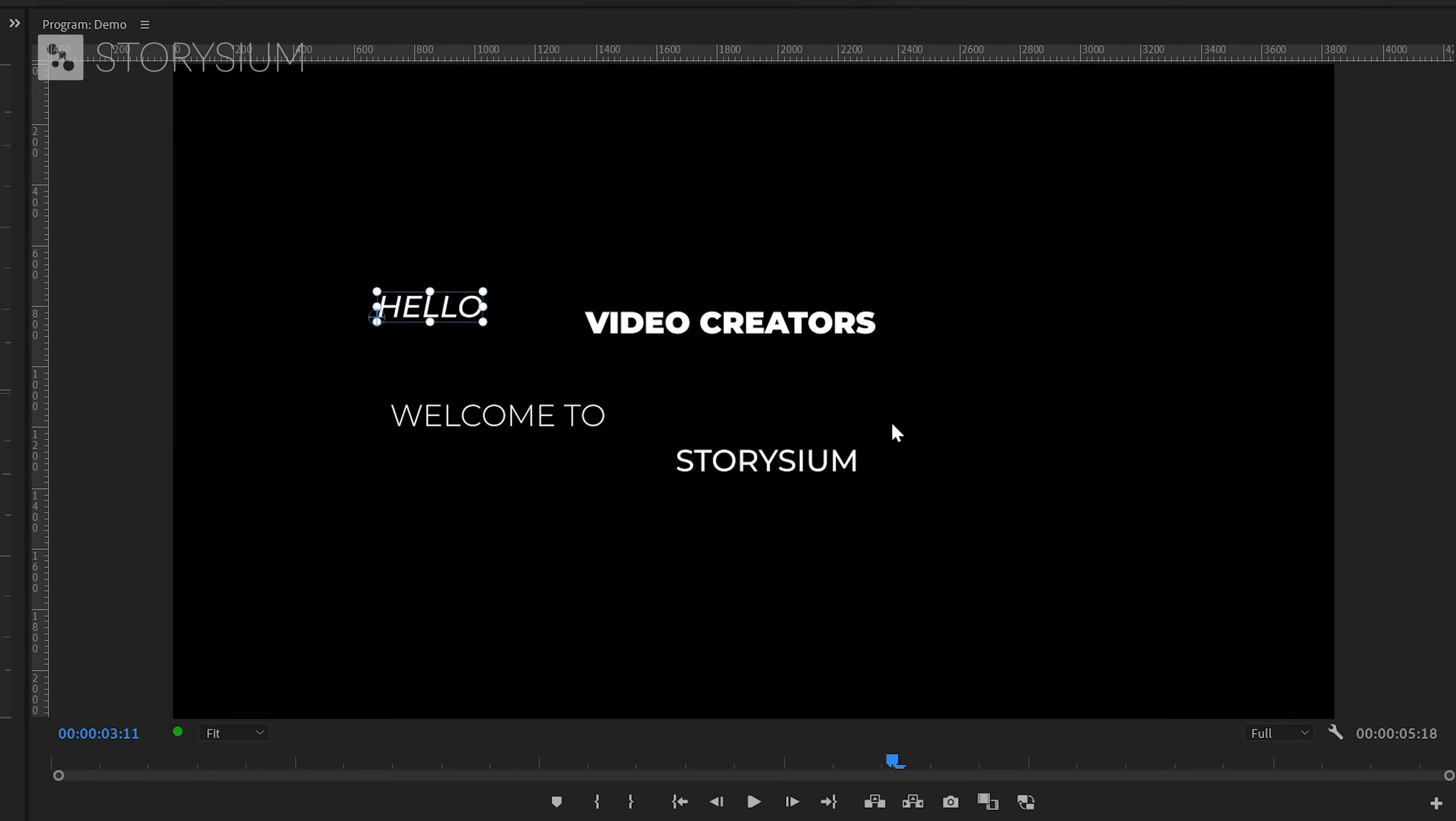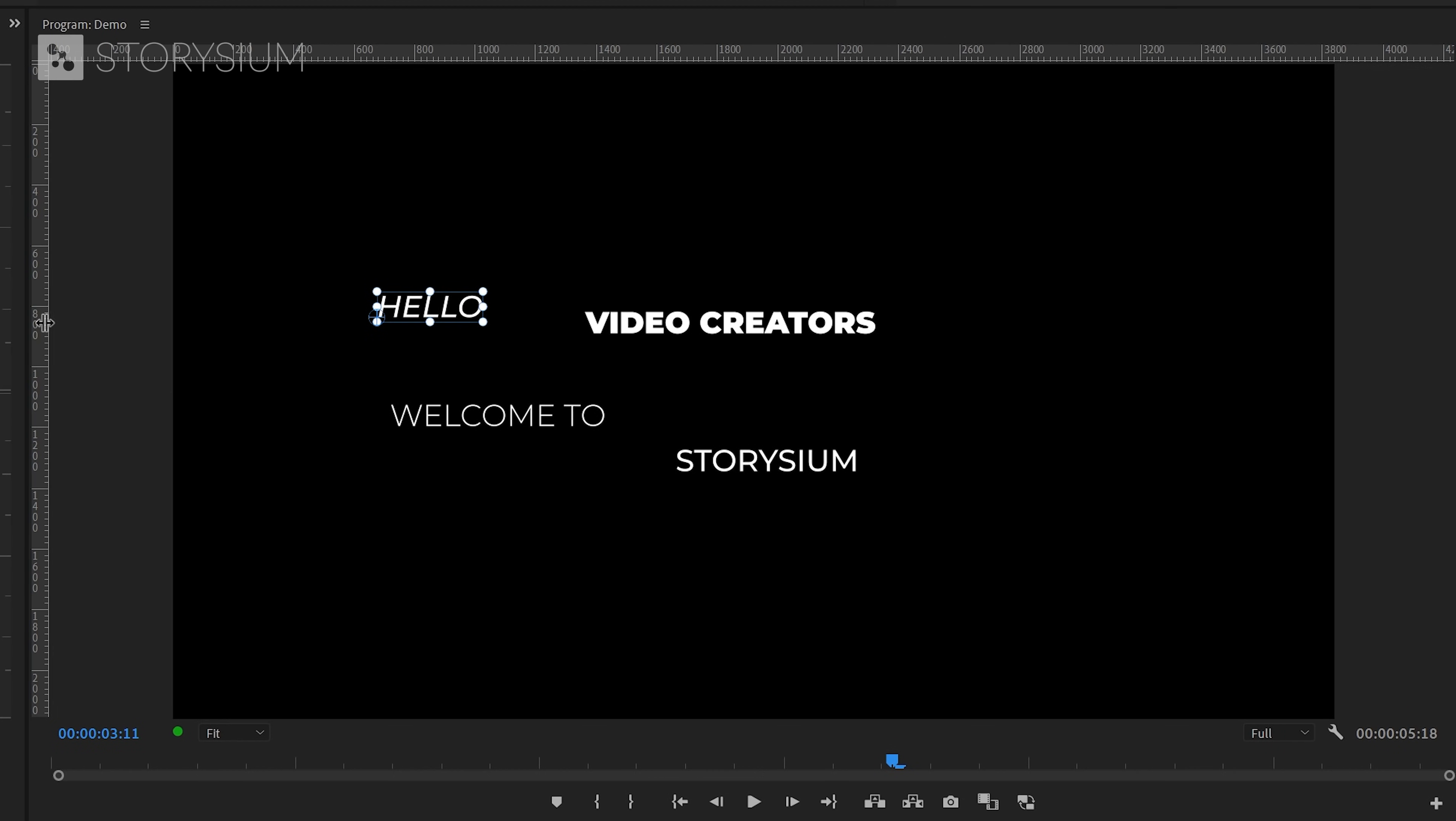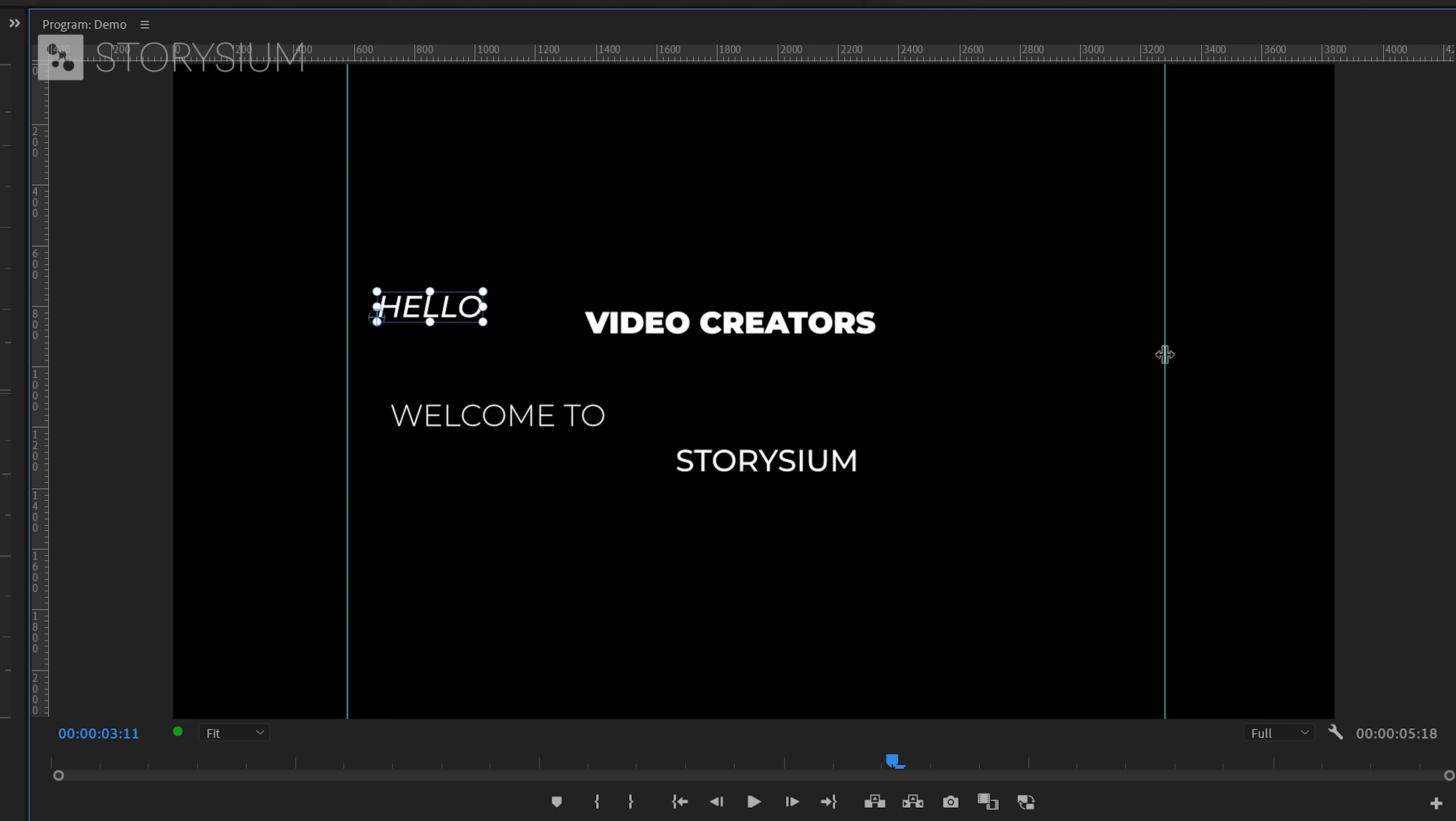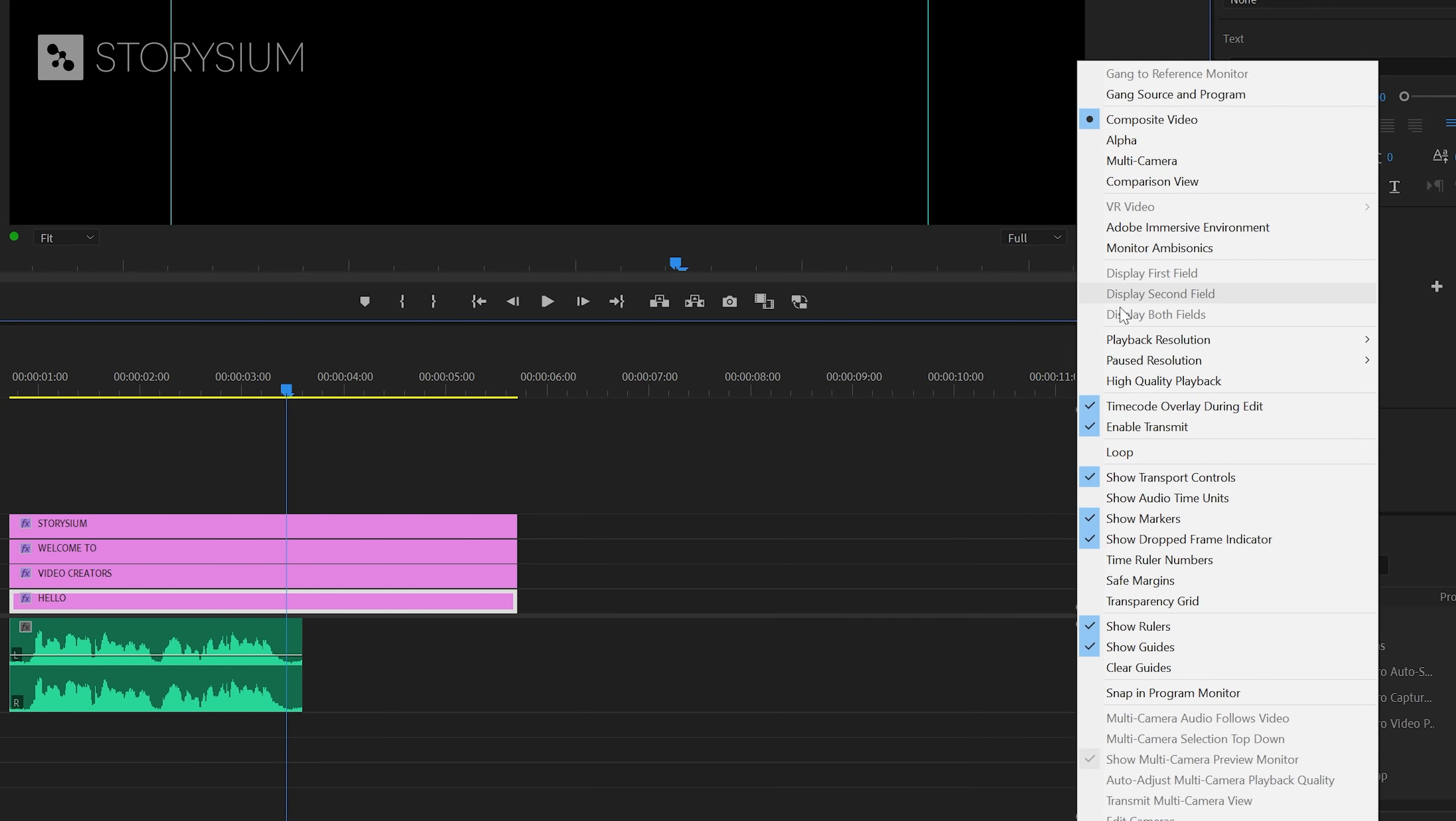Okay in the next step we're going to position the text. And to do this we're going to make use of rulers. And to activate this you can hover over the ruler here on the side until this icon appears, and then with the left mouse button drag it onto your program monitor. I don't think that this one has to be super precise but it's always nice to have a guideline. And by the way if you don't see the rulers you might need to activate them first.